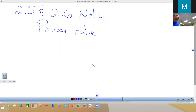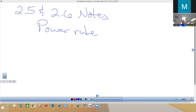Today we're going to do the 2.5 and 2.6 notes. This is called the power rule, which is a shortcut to all the long work we did for the definition of a derivative. After you see this, you're probably going to be upset that we didn't just go straight to this, because it's pretty simple.